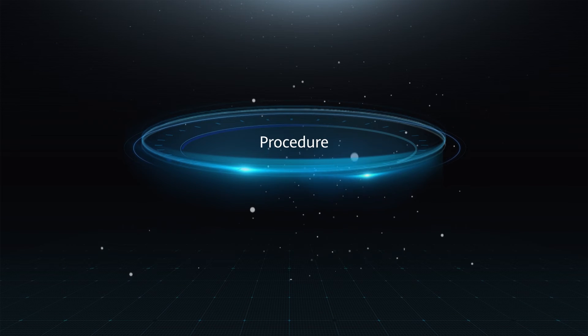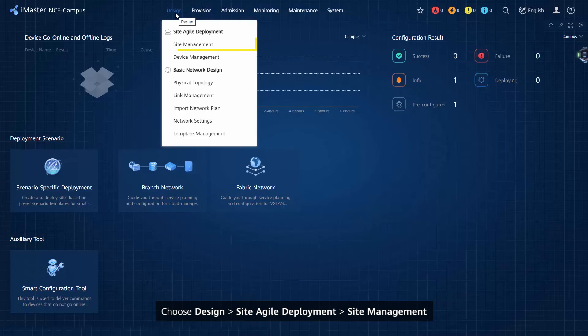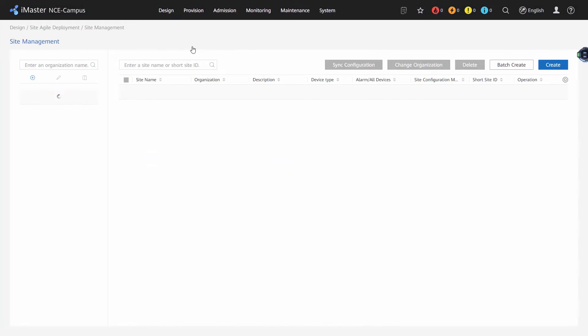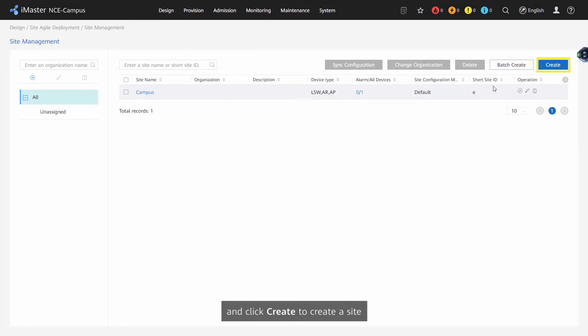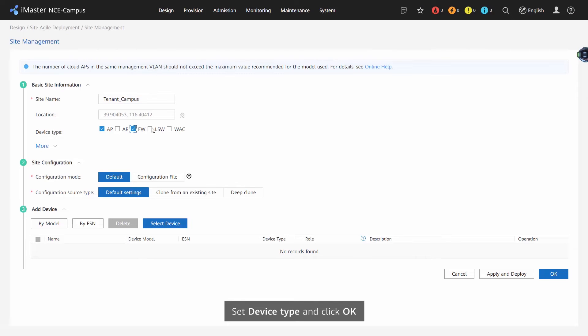Procedure. Creating sites one by one: Choose Design, Site Agile Deployment, Site Management and click Create to create a site. Set device type and click OK.